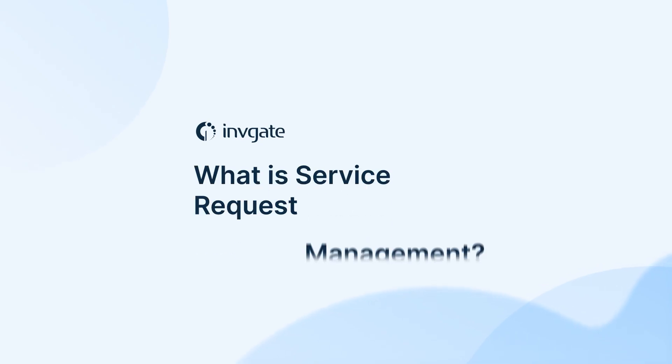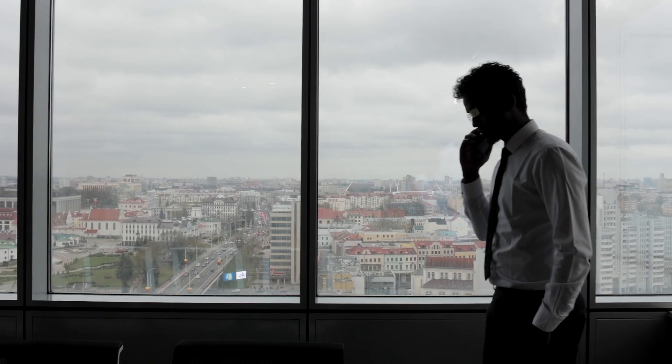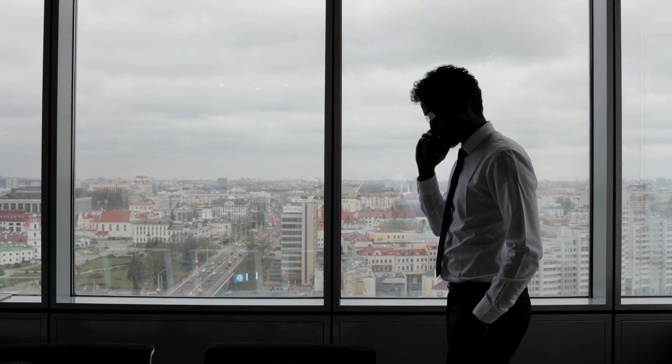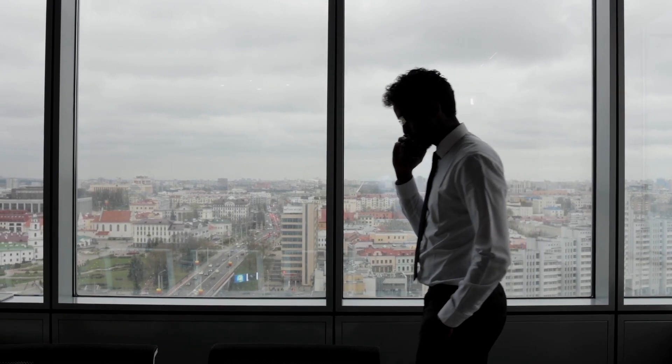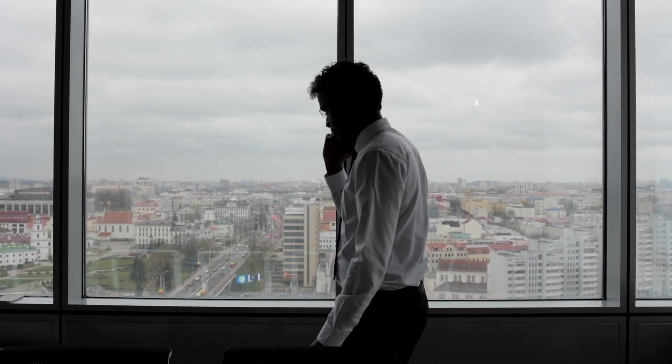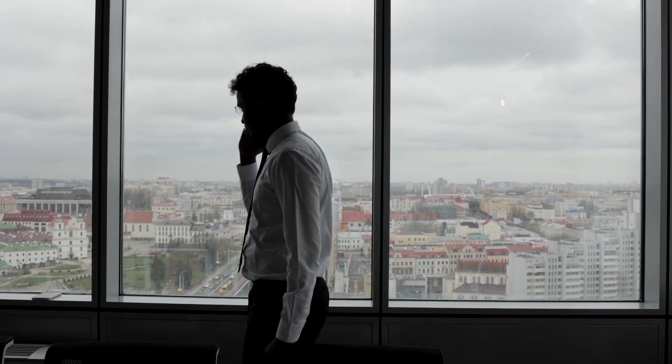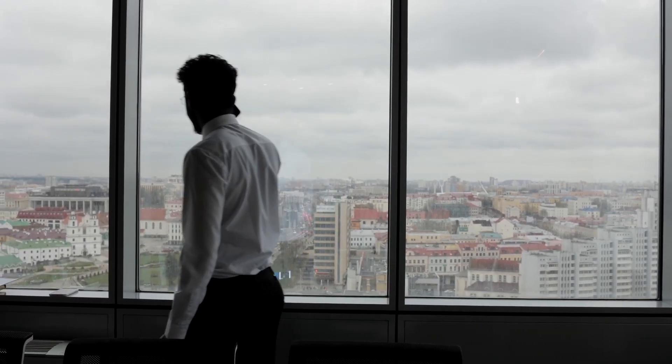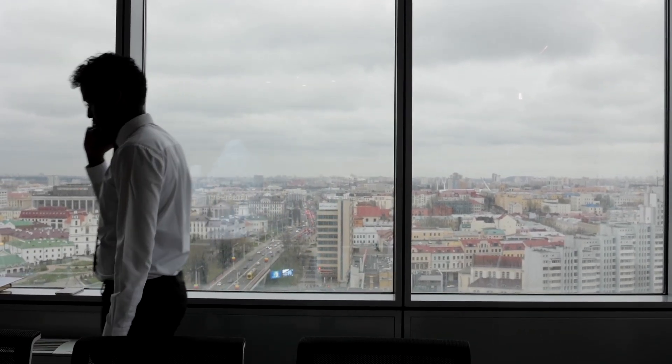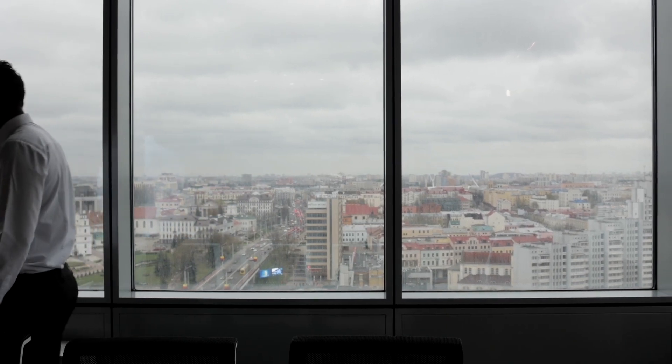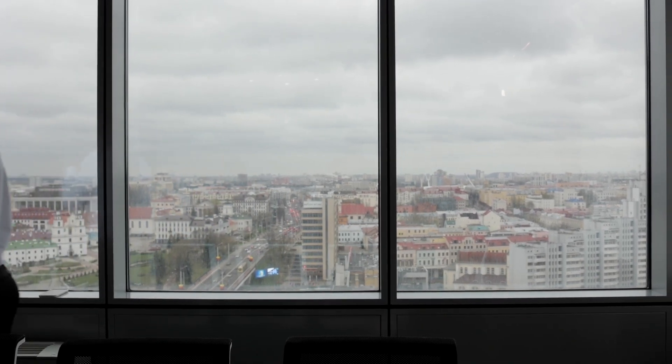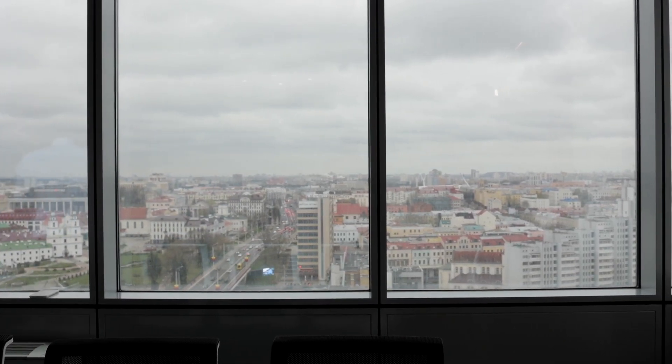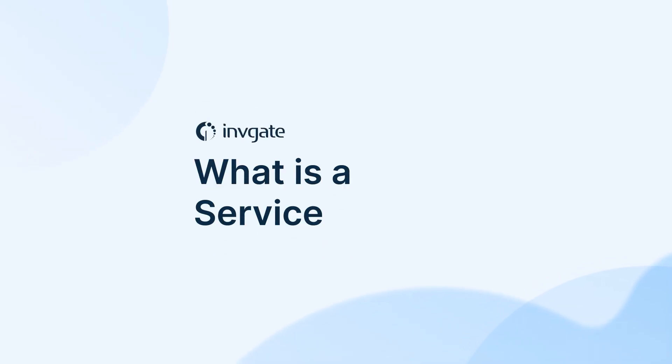So what exactly is Service Request Management? It's a structured approach for handling routine requests, like installing software, granting system access, or ordering new hardware. Instead of treating each request as a one-off issue, Service Request Management standardizes the process, ensuring everything is handled consistently and efficiently. It's part of Service Management best practices and is often associated with ITSM frameworks like ITIL. But while ITIL provides useful guidelines, you don't need to be an ITIL expert to benefit from a well-organized request management system.